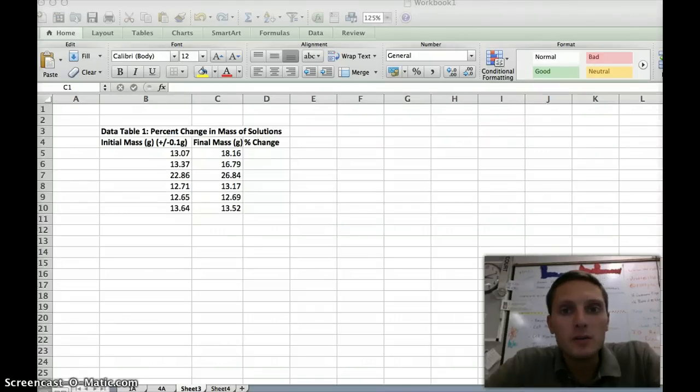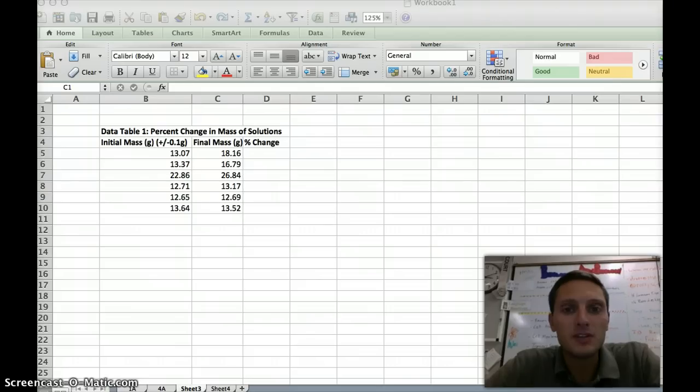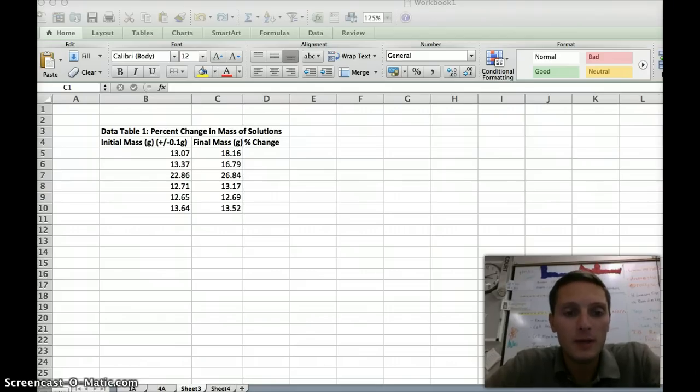In this video, we're going to use Excel to help us calculate the percent change for data from our potato membrane diffusion lab.